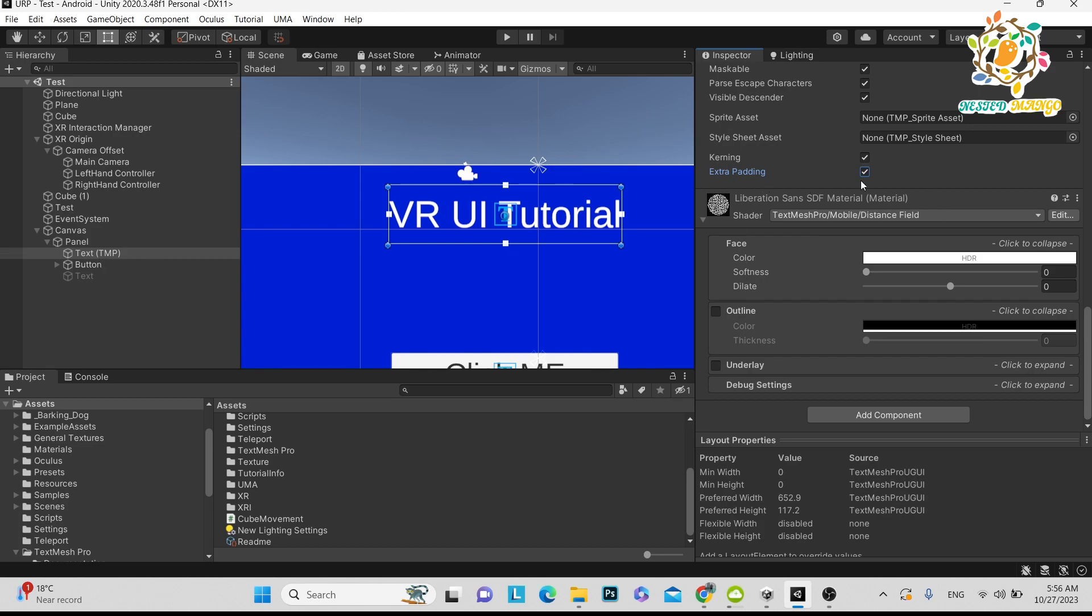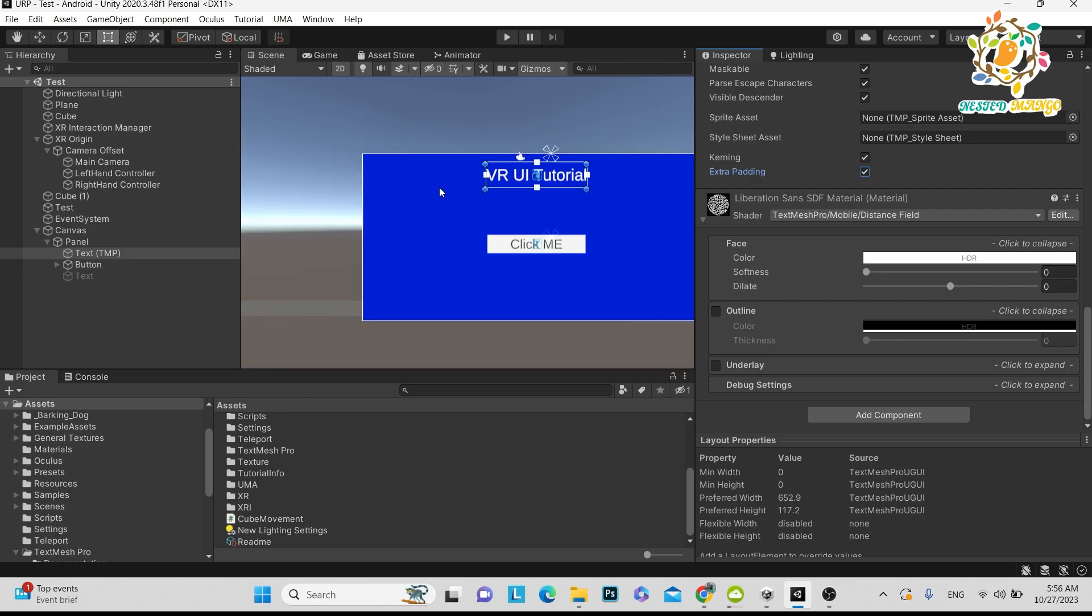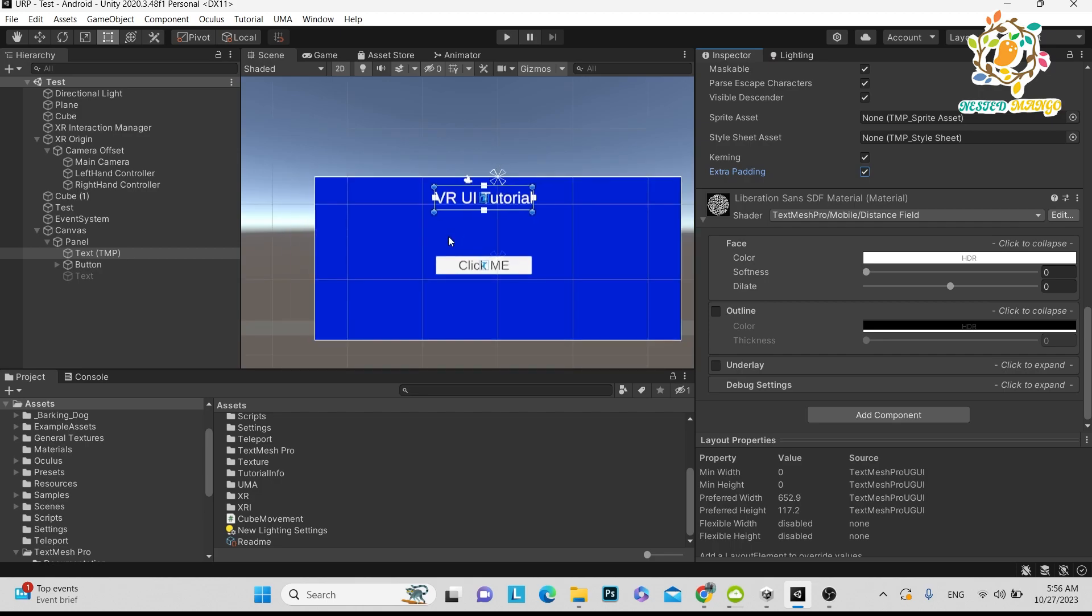If you want to choose between text and Text Mesh Pro, always use Text Mesh Pro because it has less jagged edges and you have the advanced setting extra padding you can turn on. This tutorial applies to any VR device you can play on.